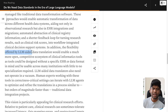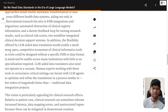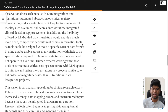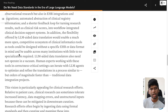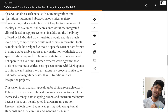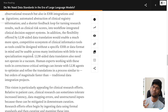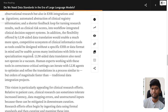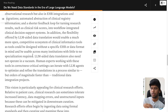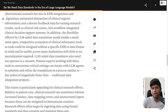In addition, the flexibility offered by LLM-aided data translation would enable a much more open, competitive ecosystem of clinical informatics tools, as tools could be designed without a specific EHR or data format in mind, and be usable across many institutions with little or no specialization required. So a tool would be built on the schema of its own choosing, and you can have LLM pipelines converting from FHIR or openEHR to that particular schema, or from the EHR's own internal format.